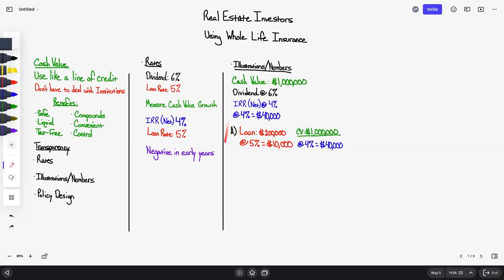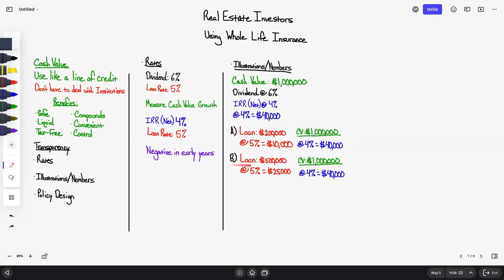What happens if you loan 50% of your available cash value instead of 20%? Cash value earns $40,000 at 4%. A loan of $500,000 at 5% is $25,000 in interest. You're still ahead — earnings of $40,000 minus loan interest of $25,000 means you're ahead by $15,000.